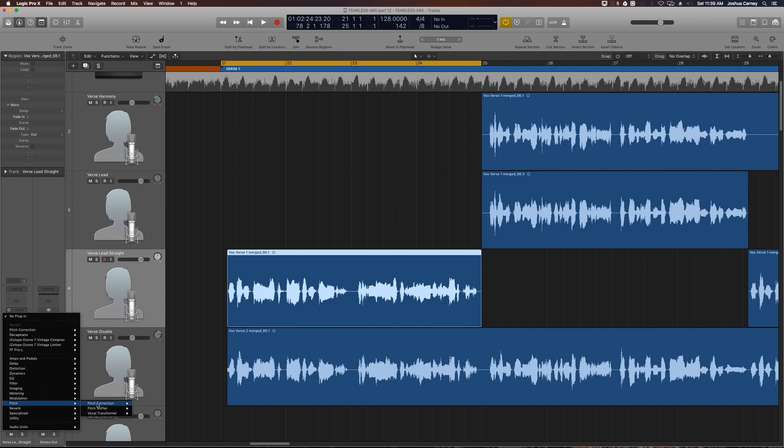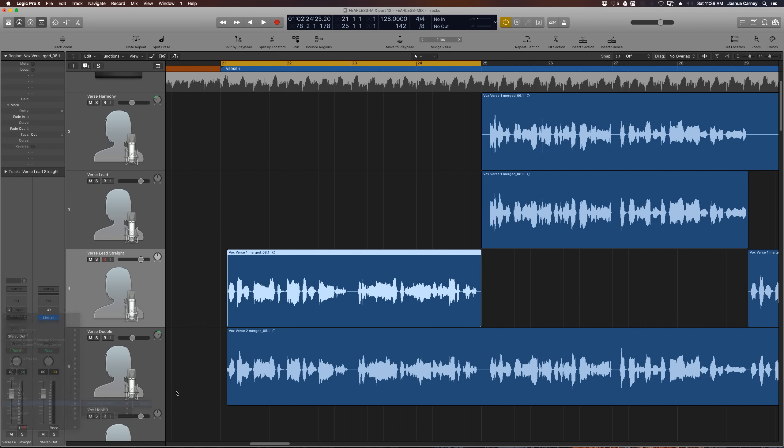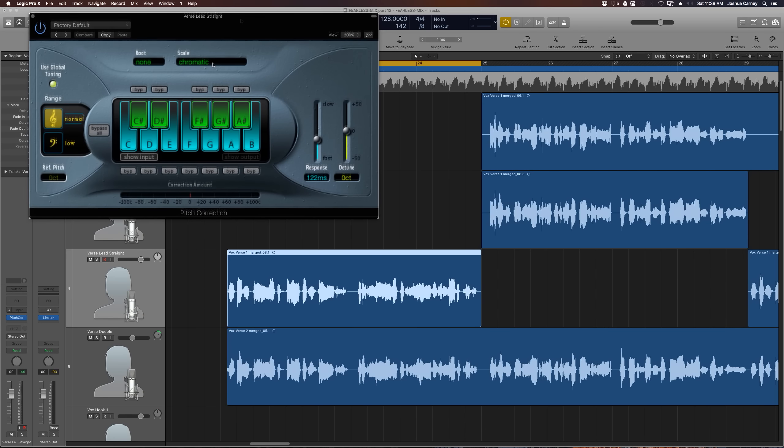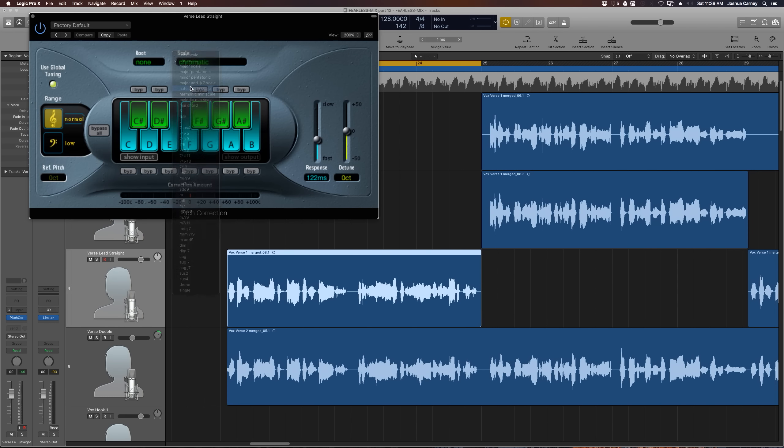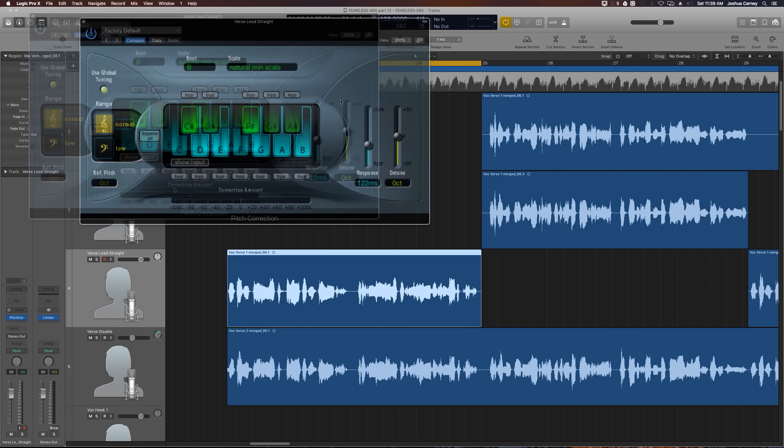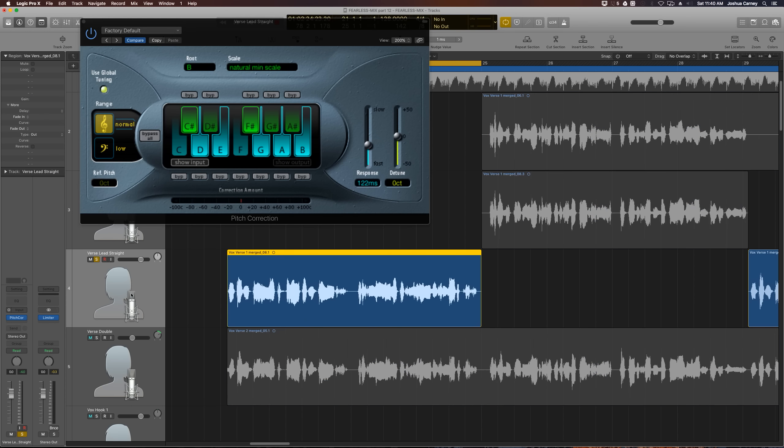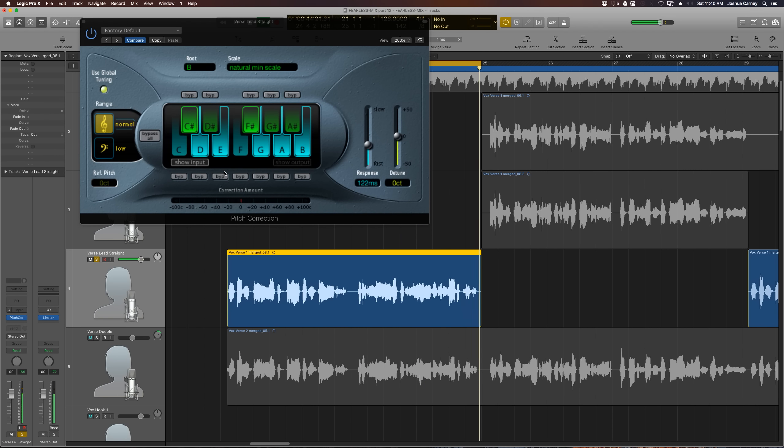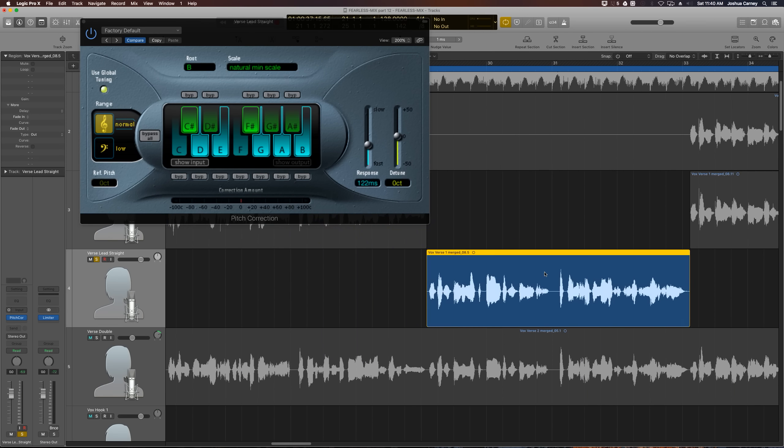So on these parts that we pulled down, we're going to add the pitch correction plugin, which is under the pitch menu option in the plugin menu and the song's in B minor. So the scale we're going to choose is the natural minor scale. And then for the root, we're going to change this to B all the way at the bottom. Let's give this a listen as is and make sure that all the notes she's singing are in the key. In this part, it really sounds like she's only using two notes, A and B, but let's jump over to the next part that we pulled down and give that a listen.